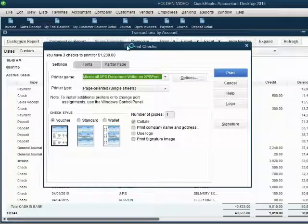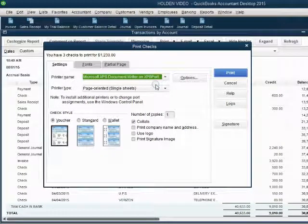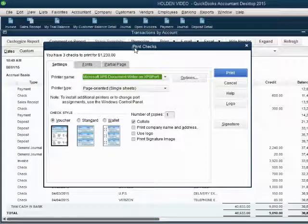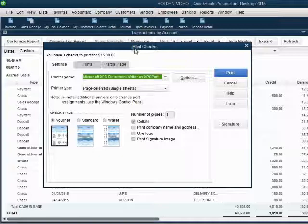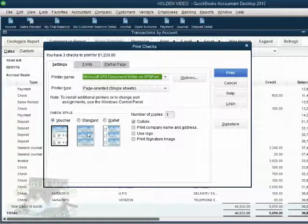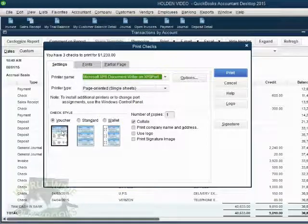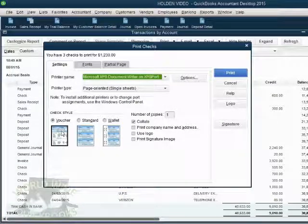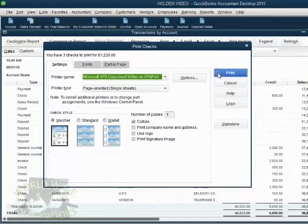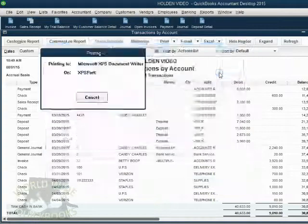QuickBooks gives you a confirmation window to make sure that you're printing with the right style of check. You could order the checks from QuickBooks either in voucher standard or wallet style. We will leave the default style voucher and click Print.